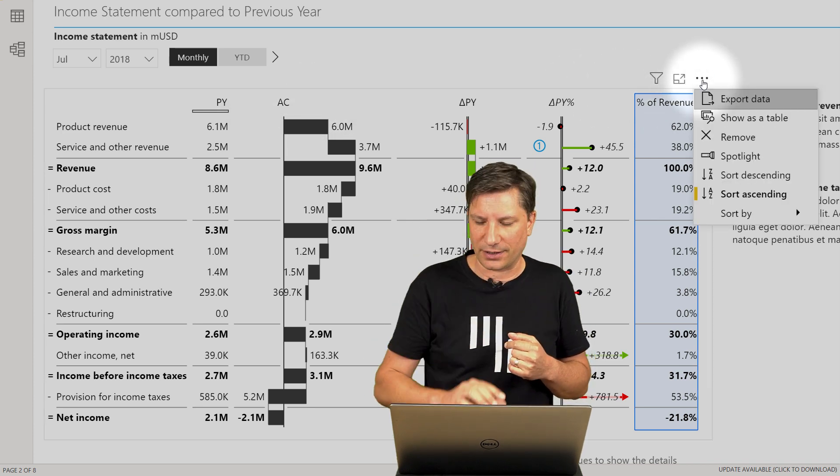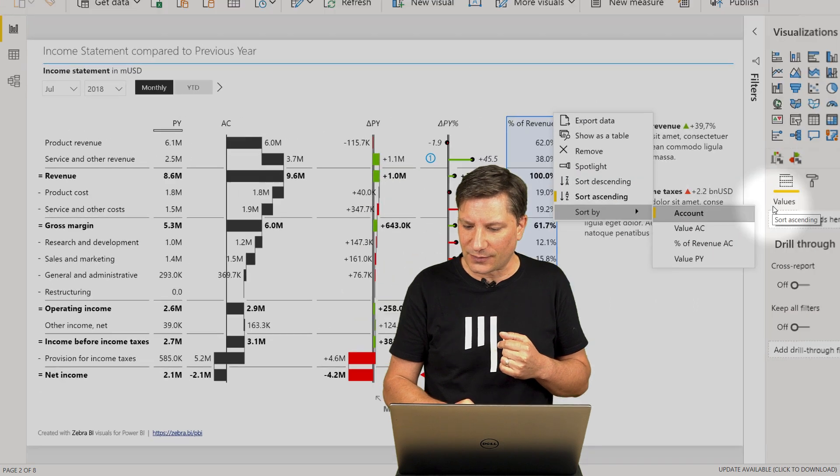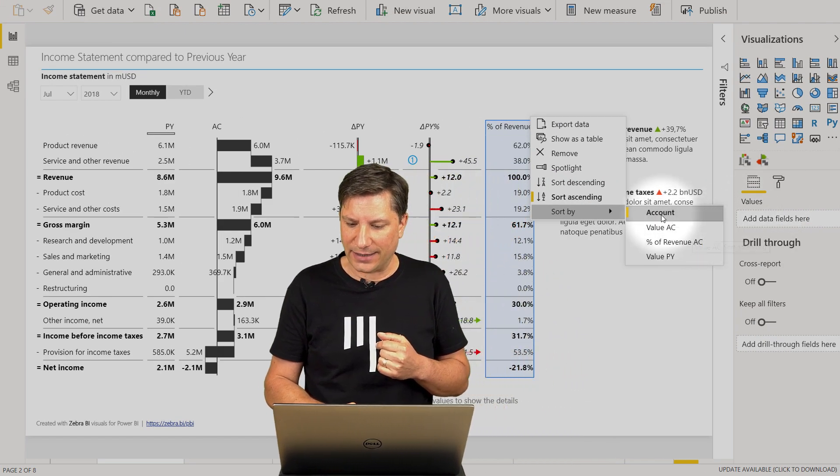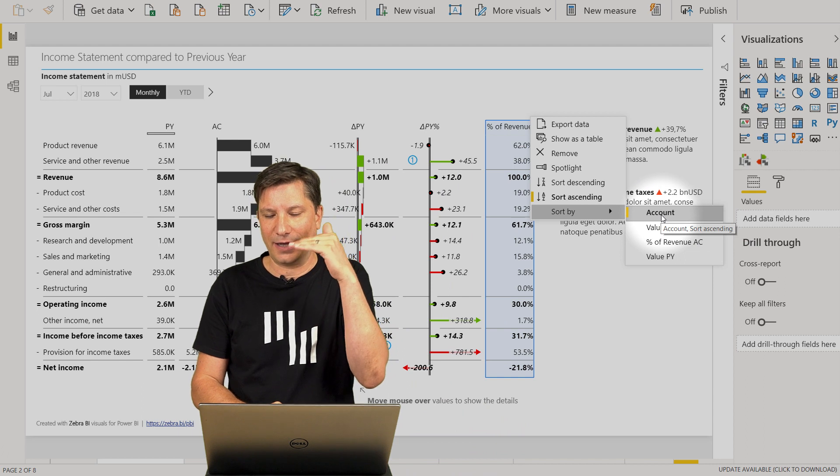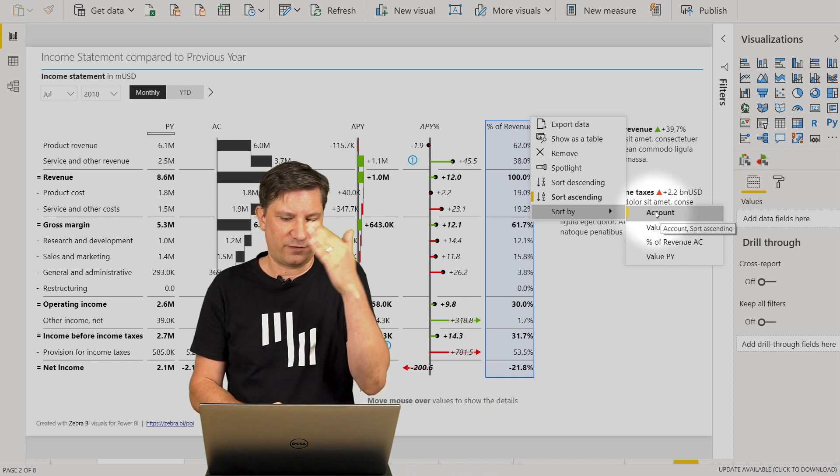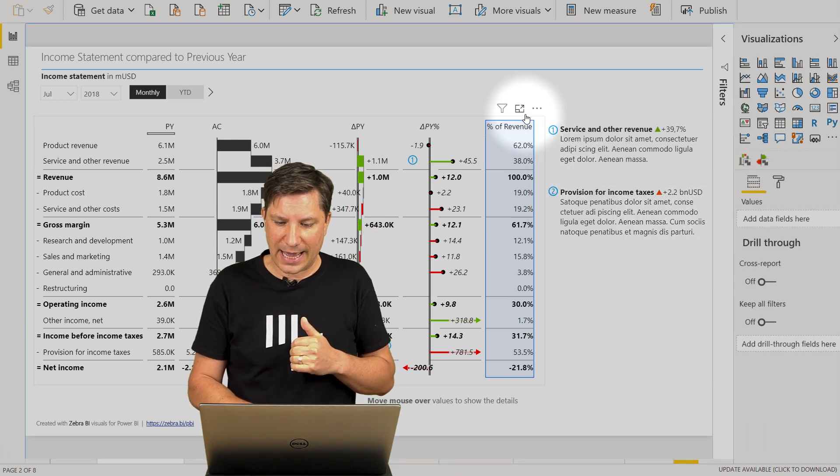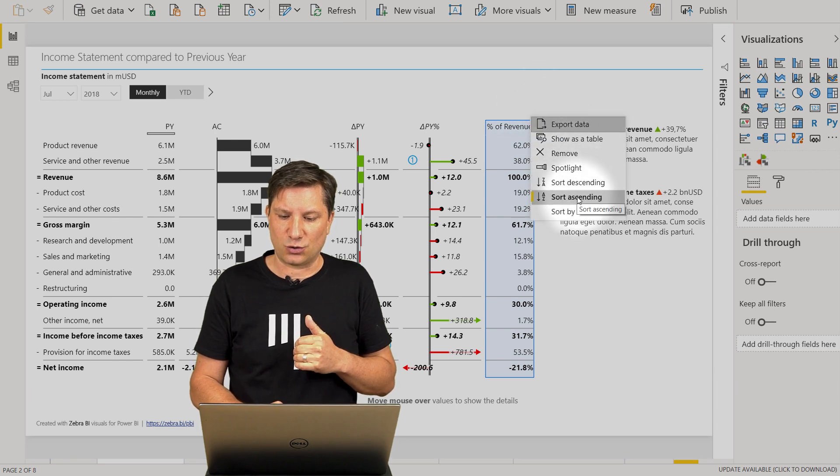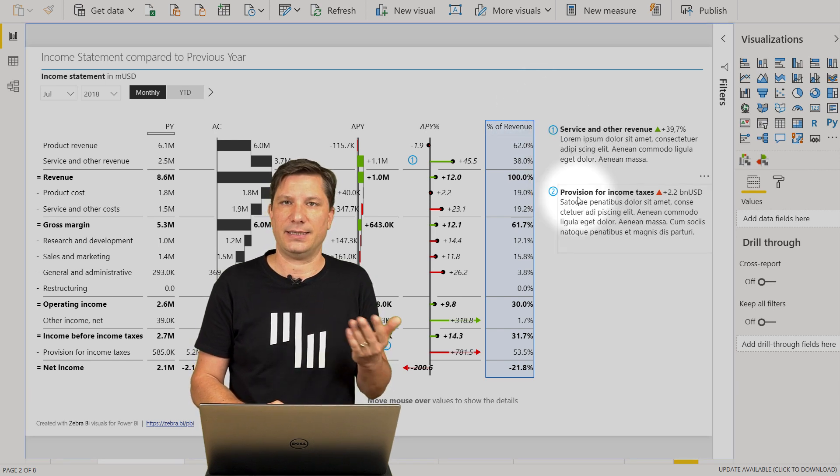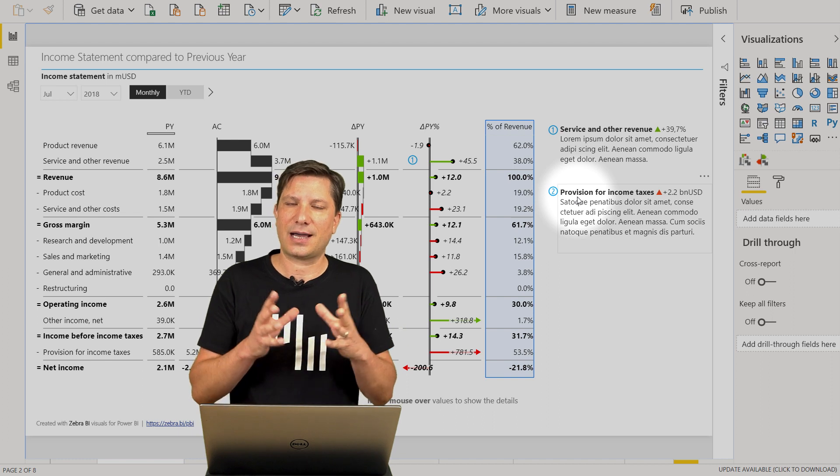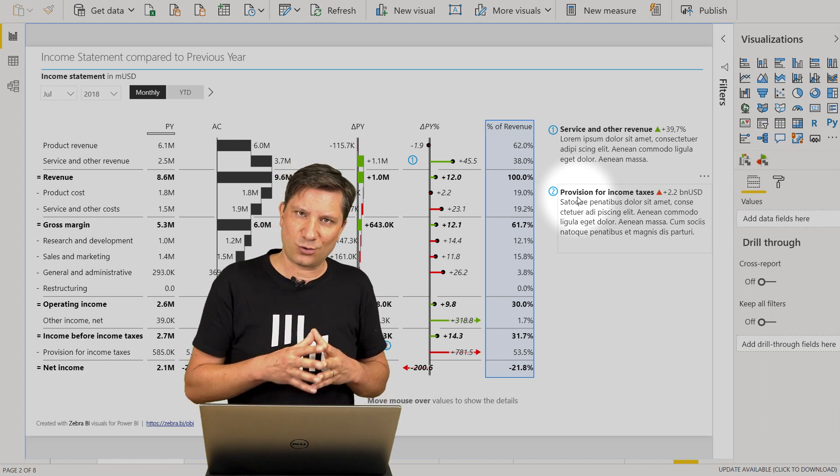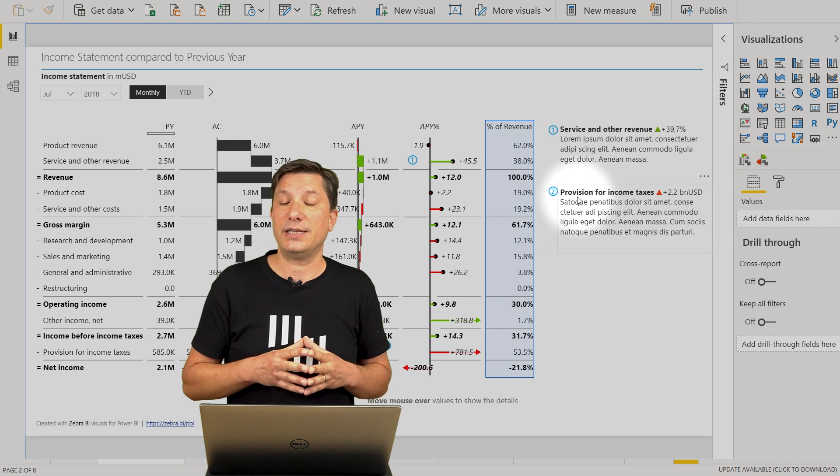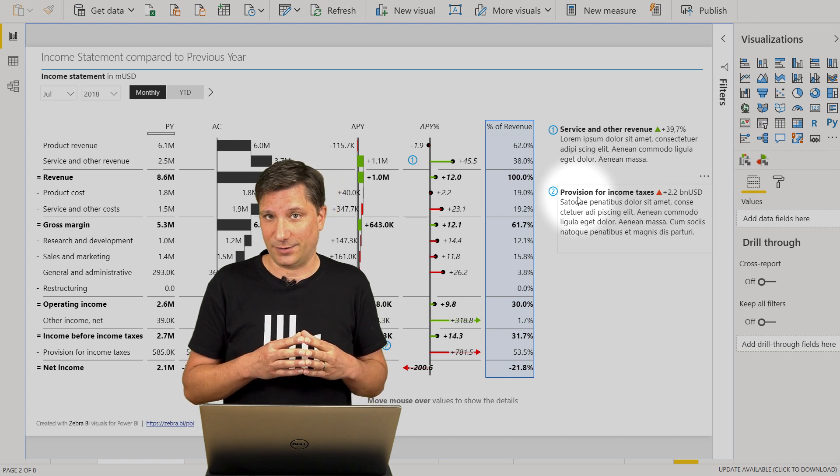Again, you click on the three dot menu, you say sort by, and you make sure that you set the sort by data field to, for example, your accounts, and in the next step, sort ascending by the accounts. So this is how you control the sort options in your Zebra BI tables.